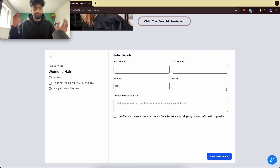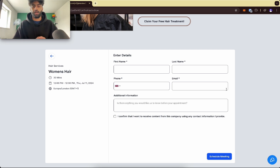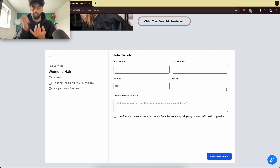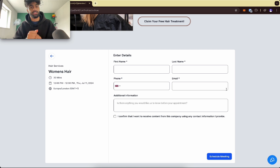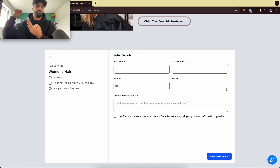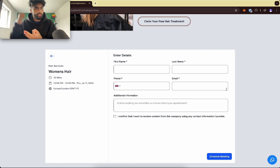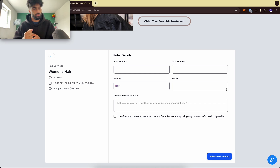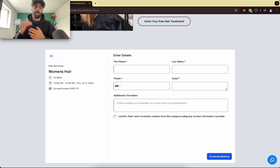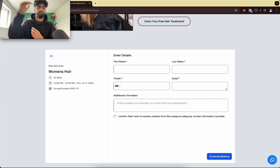I'd book in, put my name and information, and then I've created an automation to remind the local business. Set appointment reminders one hour before, then two hours after the appointment I can automate a Google review link to the customer and help boost Google reviews.